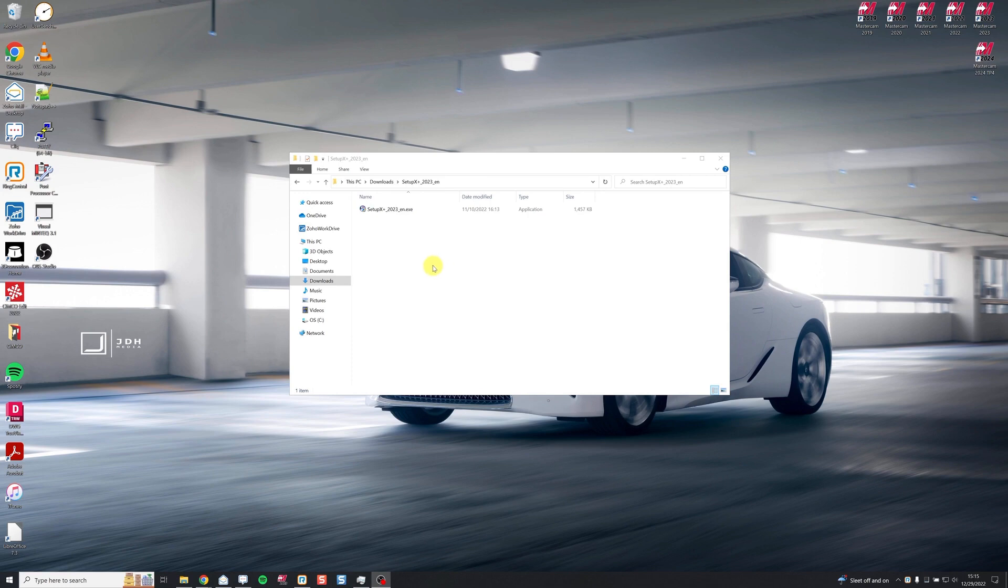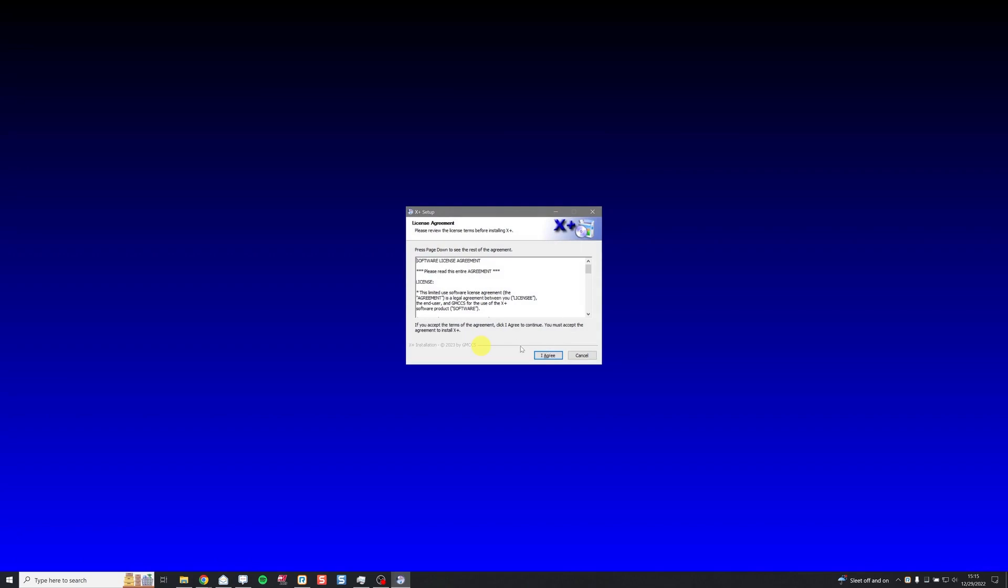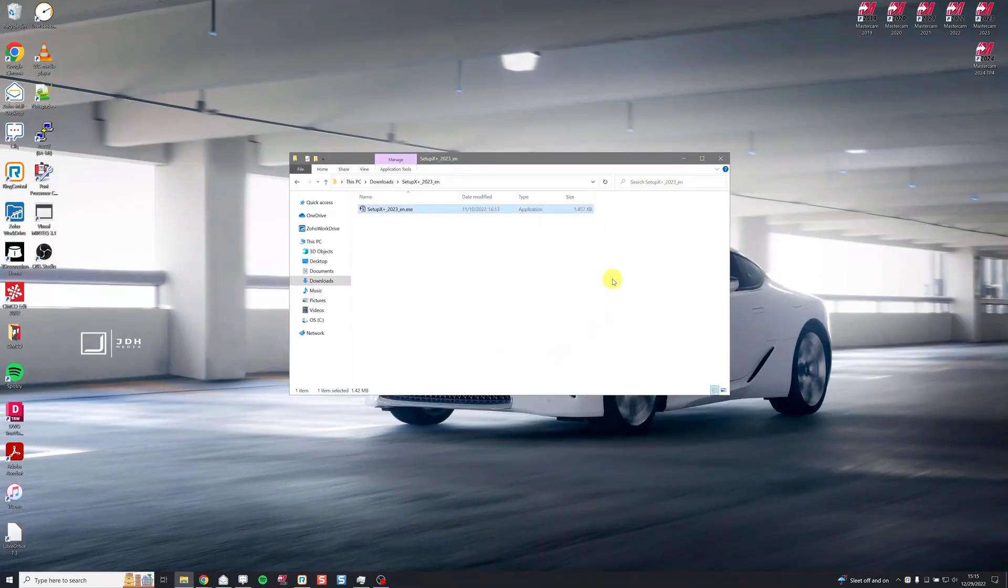So first things first, we're going to install X Plus. It's a really lightweight software, very quick to install. Just open it up, click agree. Just like that it's installed.